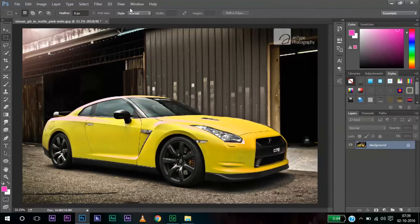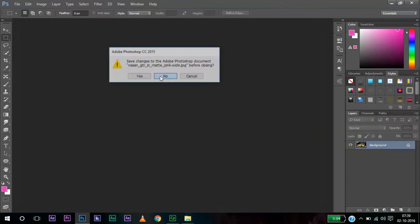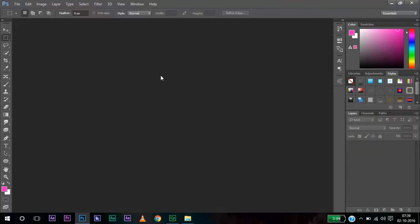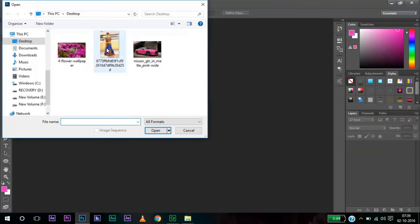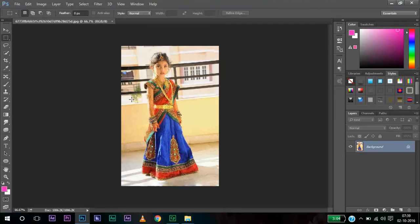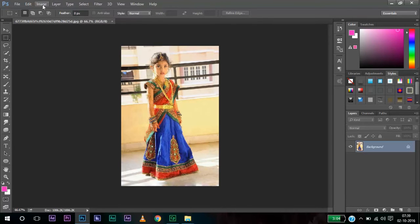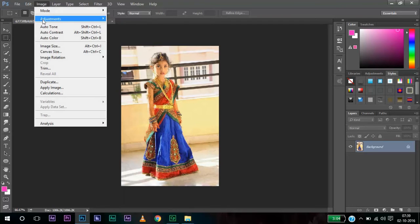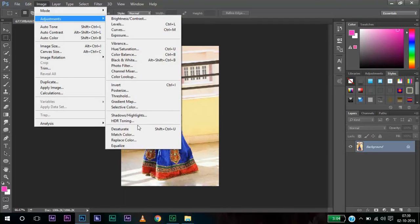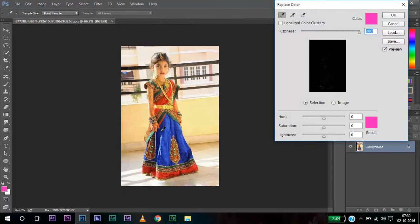Let me close this image and open another image. In this image, I need to change this blue color to another color. Let me go for Adjustments, Replace Color and select the blue color.